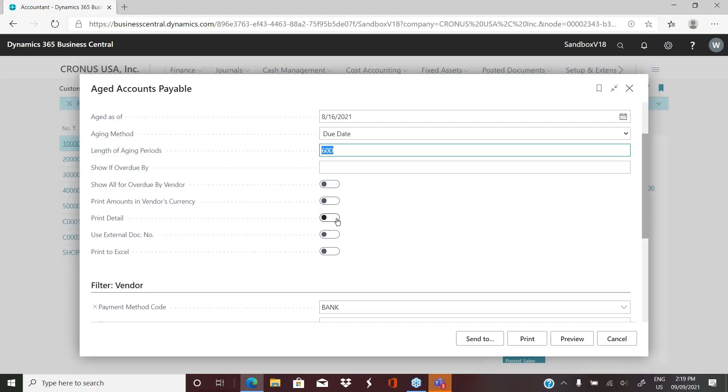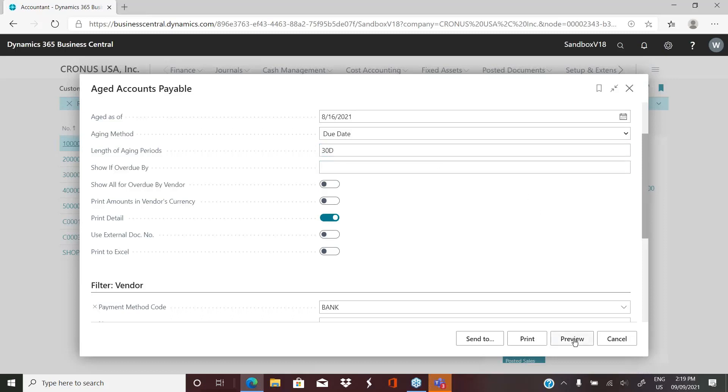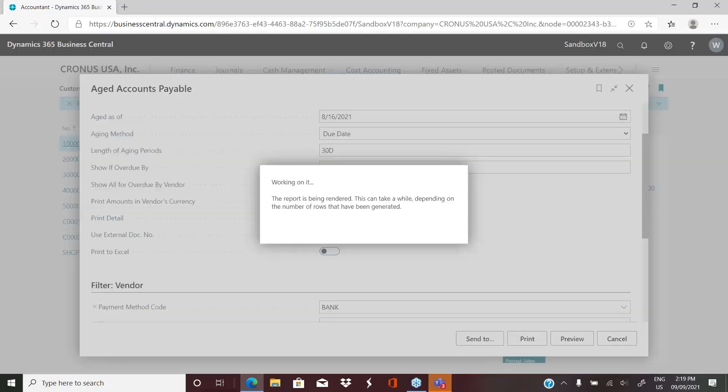If you want to see show all for overdue by vendor, print detail is also extremely powerful. So when we turn that on and we run this same report, let's just change this back to 30 days. And your date entries are the same as they are anywhere else in the system. Basically your number and then whether it's a D for day or an M for month.